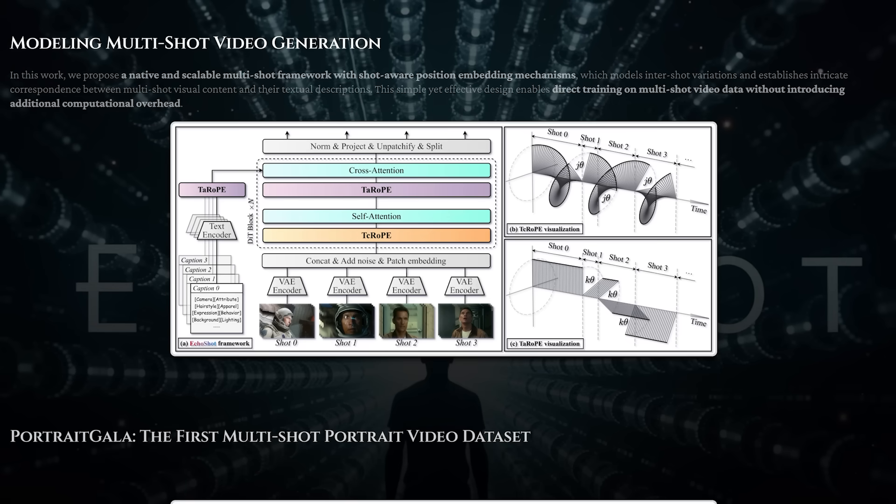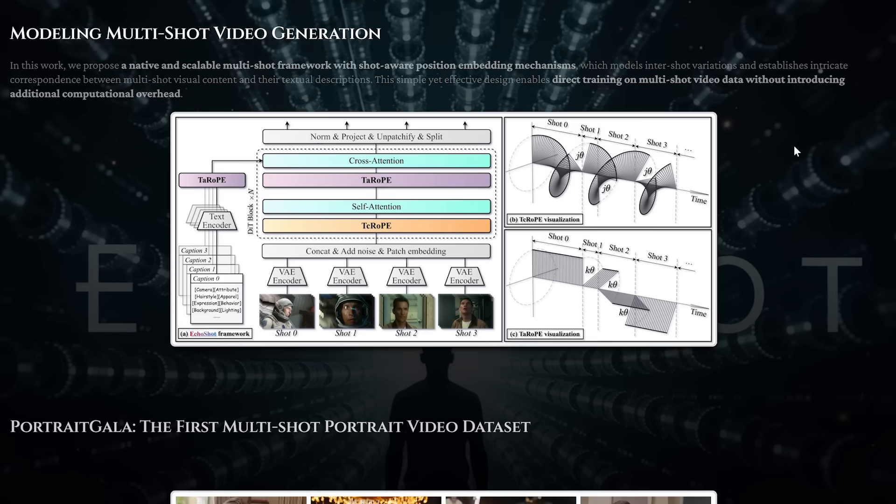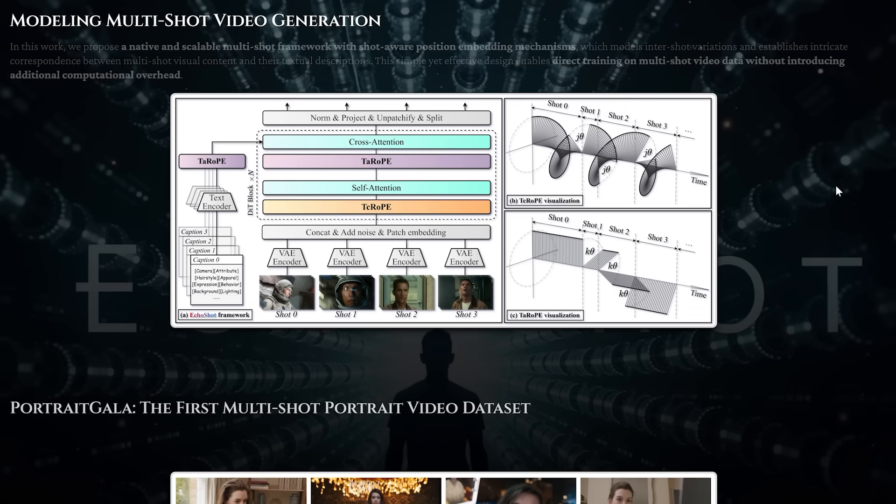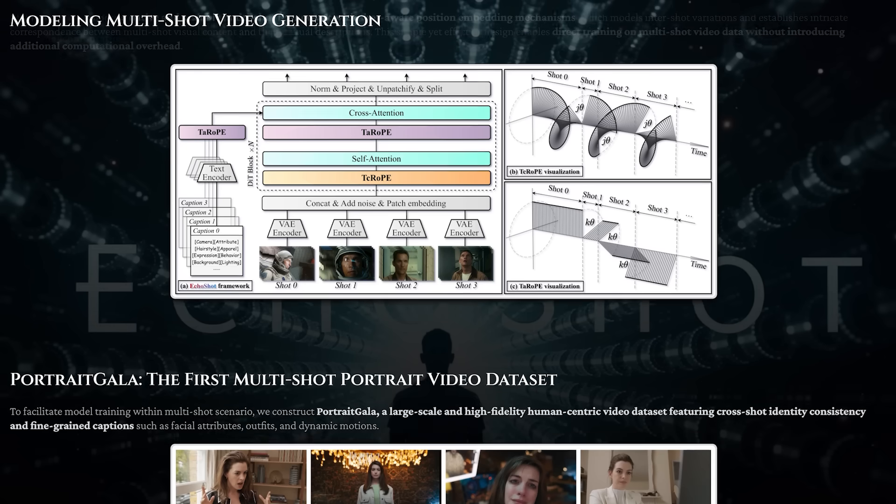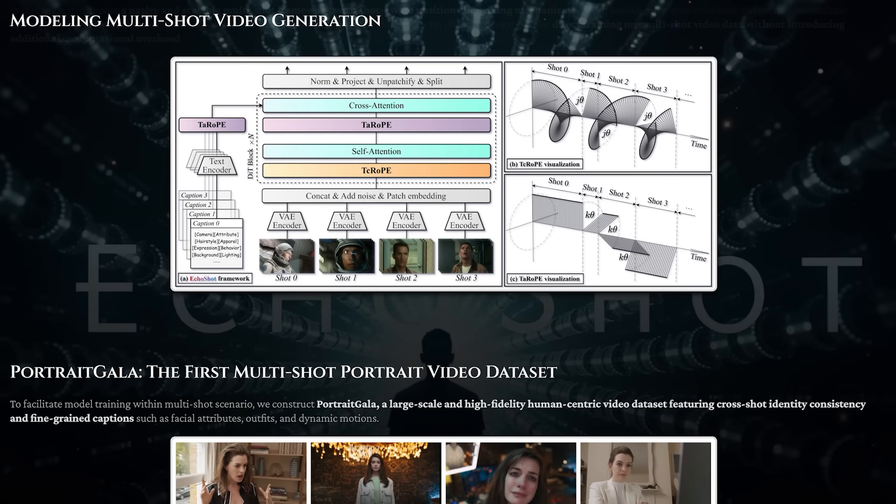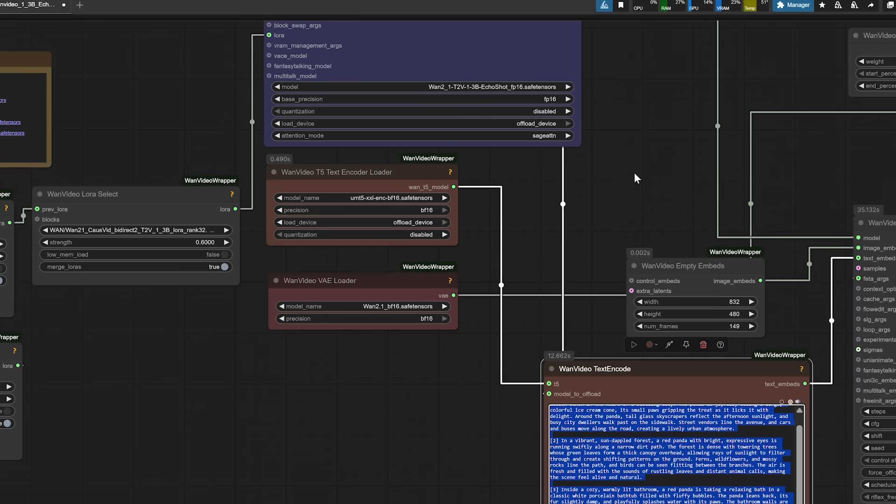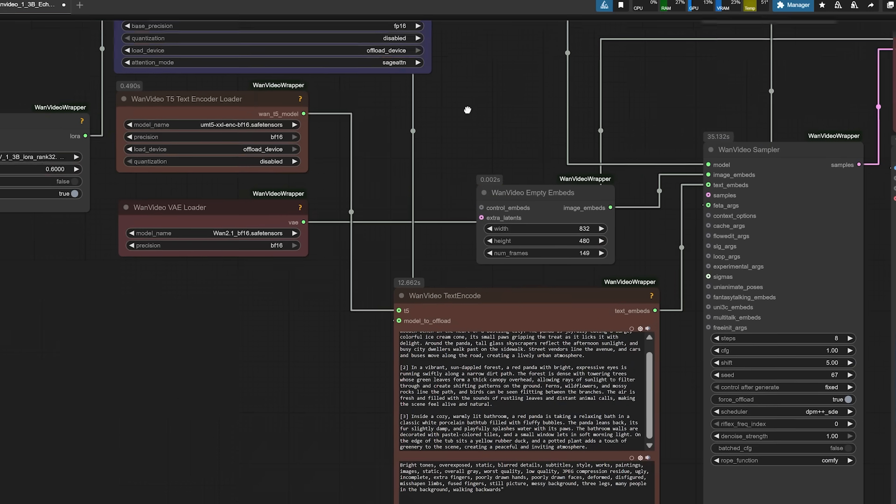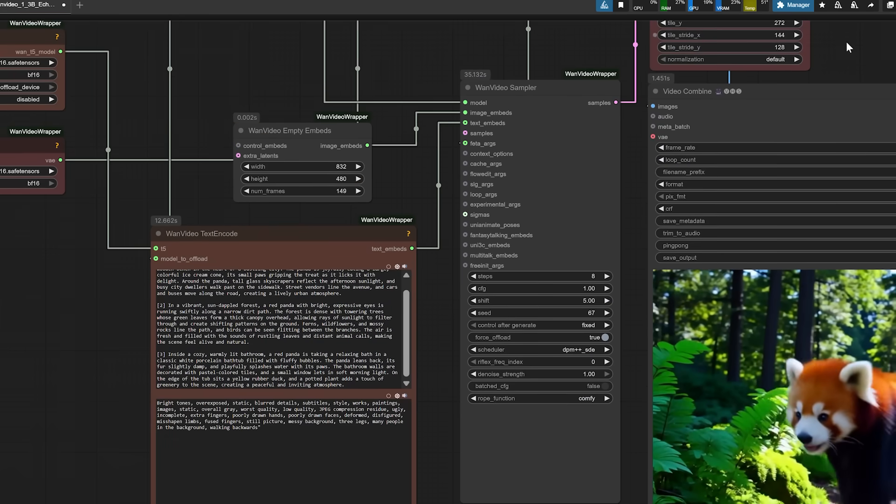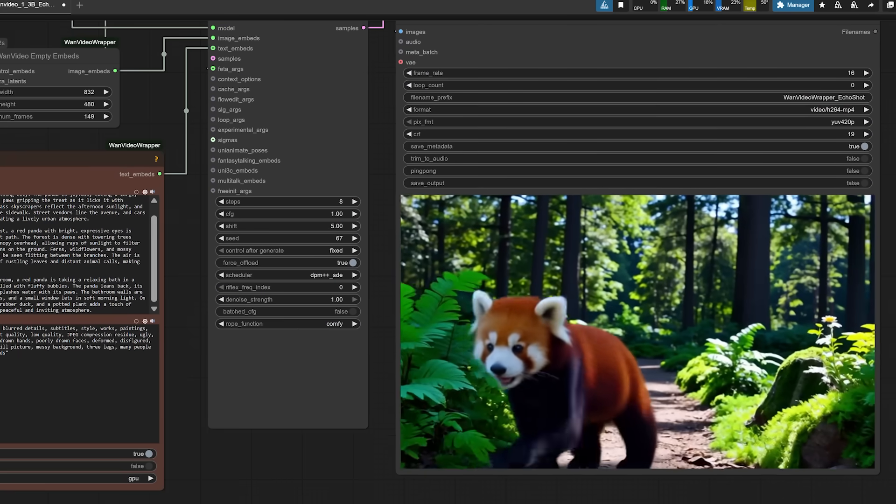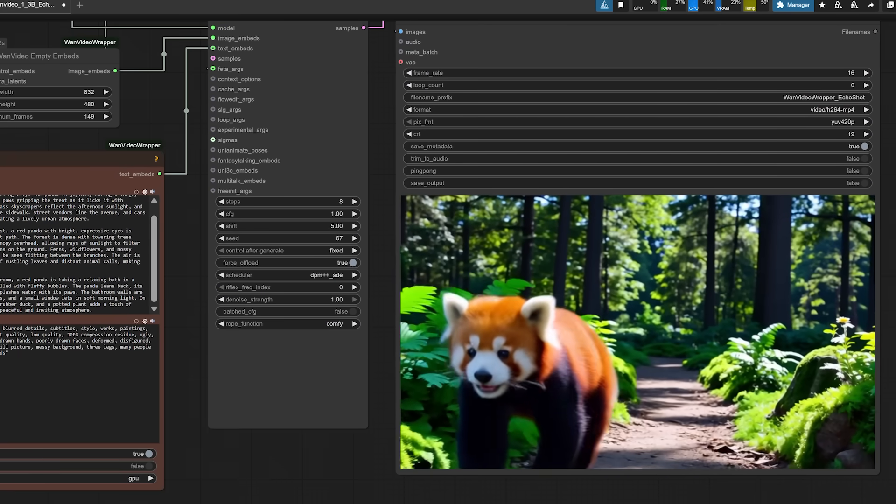But what makes it unique are two things. First, it knows where one scene ends and the next begins. Think of this like a director calling out cut between shots. Most models don't do that. They treat the entire video as one continuous blob. Echo Shot adds a smart system to recognize these breaks and handle them cleanly. This helps the model know when to reset the background, change the lighting, or switch the behavior without losing track of who the person is.